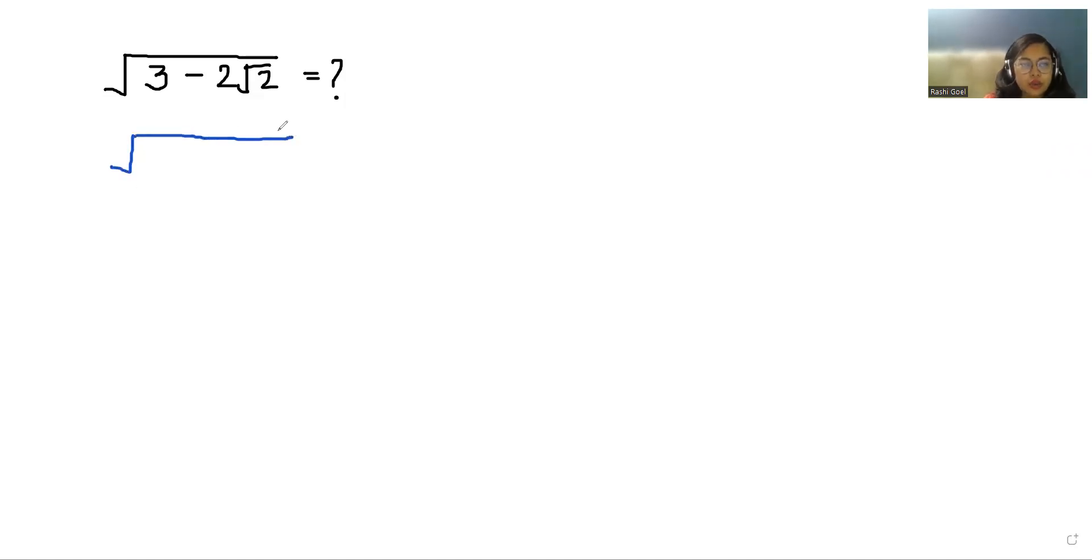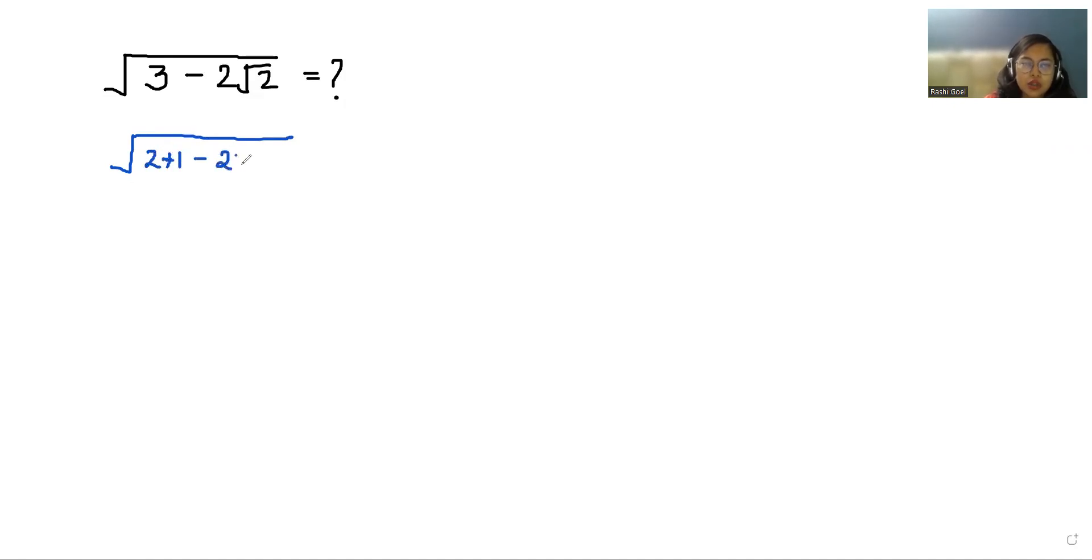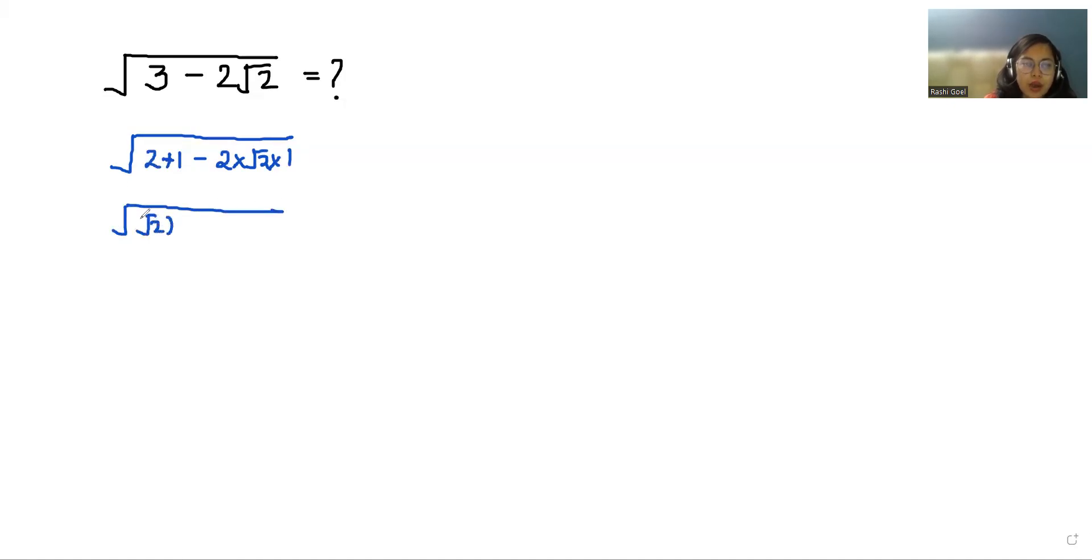So √(3 - 2√2) we can write as √(2 + 1 - 2√2×1). Now we can write this as √((√2)² + 1² - 2√2×1).